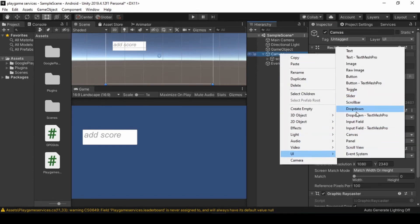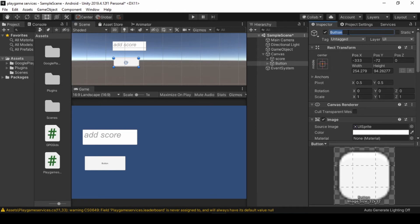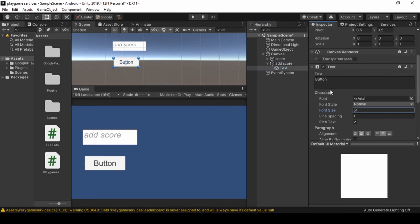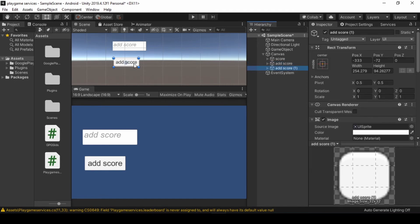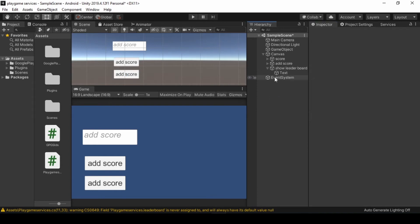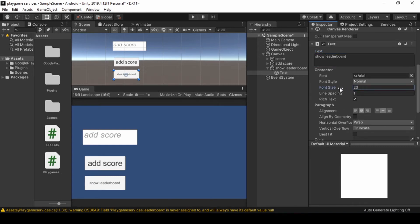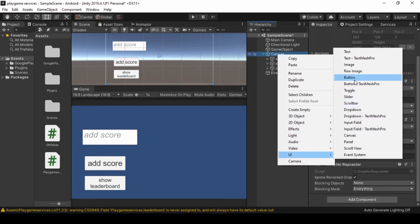Now we create a button for add score to leaderboard, under score leaderboard. Now we create an unlock achievement button.